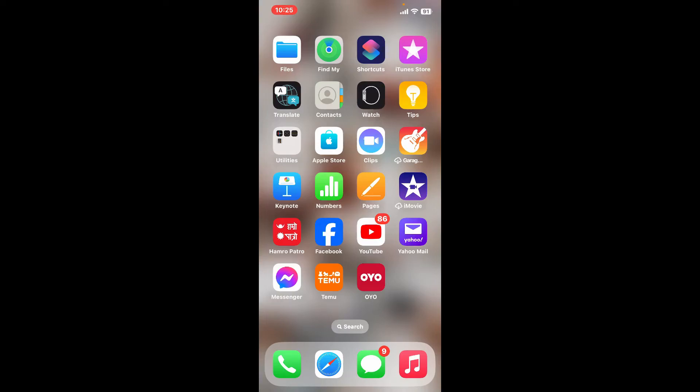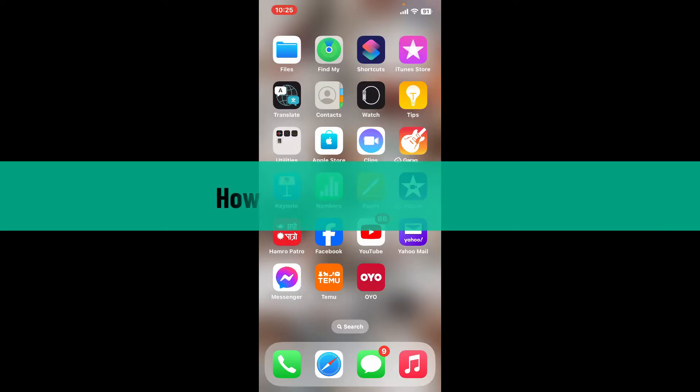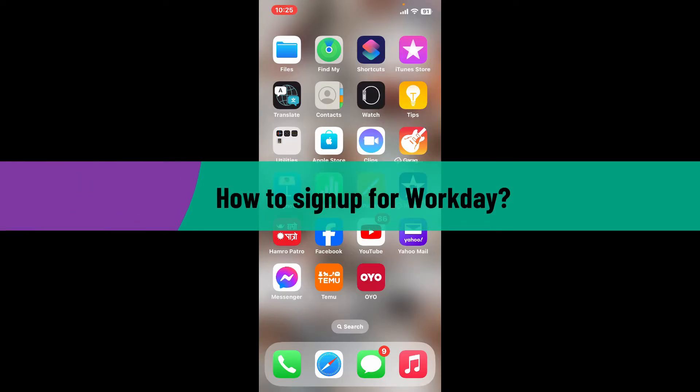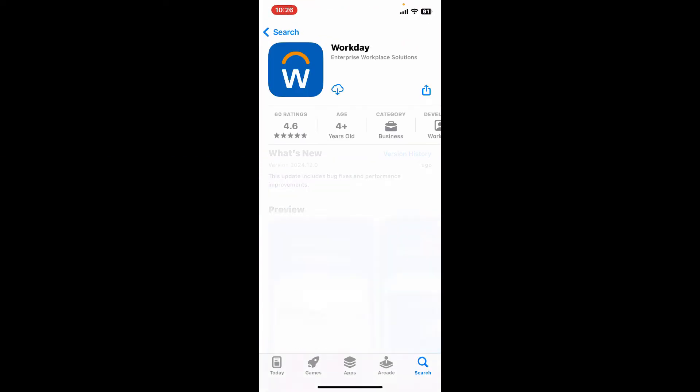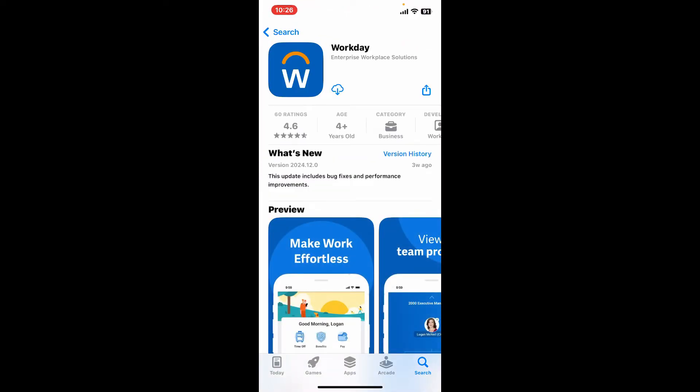Hi everyone, welcome back to another video from Tech Basics. In this video we will be learning how to sign up for Workday. First of all, to get started with Workday, go ahead and launch open your app store or your Play Store.